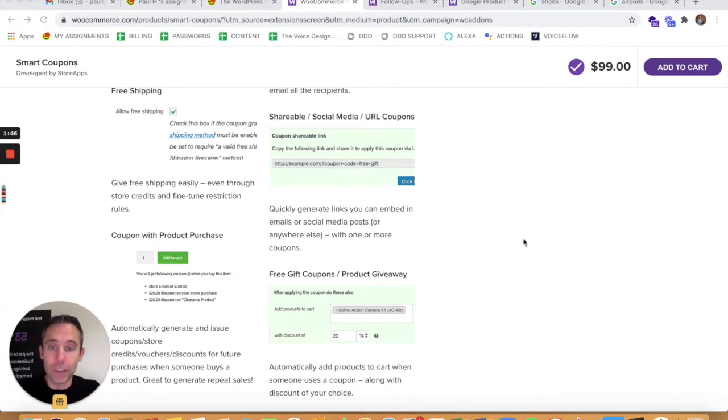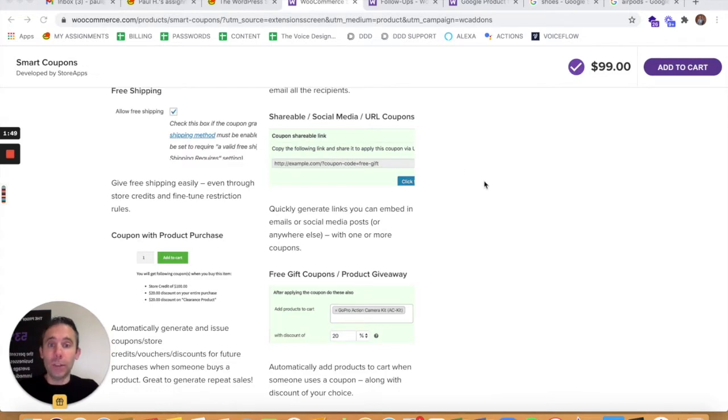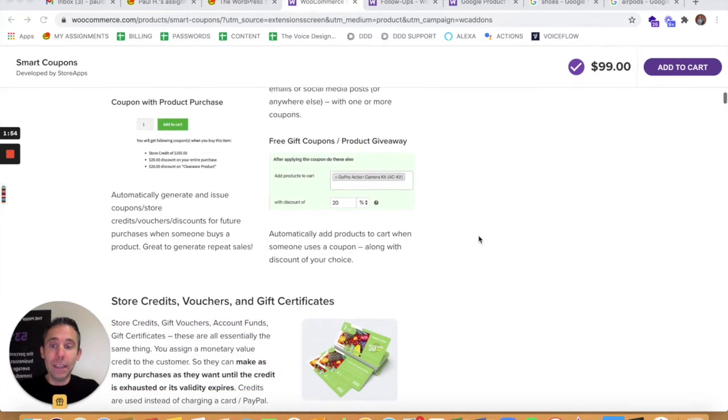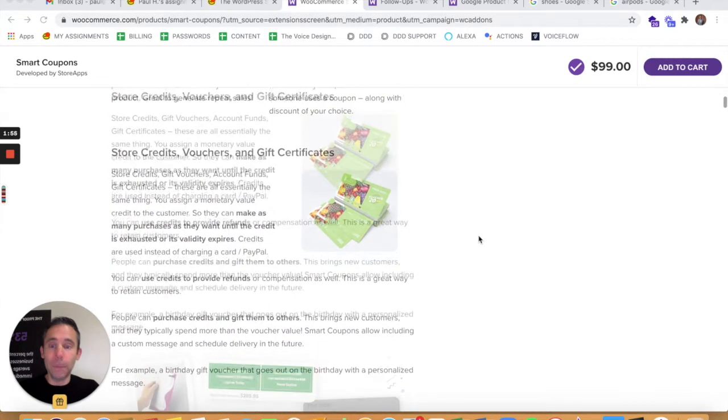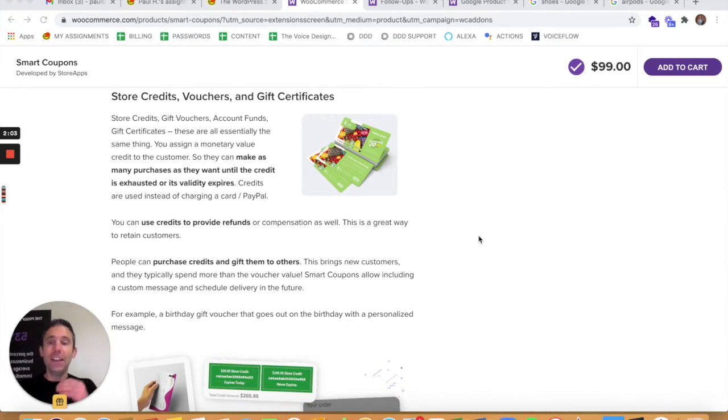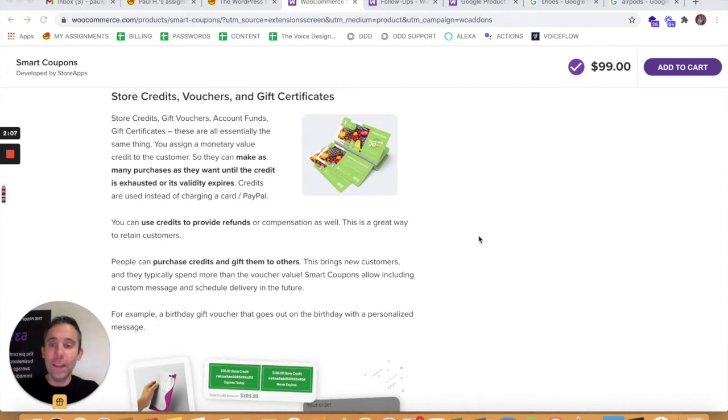So it also comes with shareable social media URL coupons, which is huge for any e-commerce merchant. Store credits, gift vouchers, account funds, and gift certificates. Again, these are all the same thing. So think of smart coupons in this way.